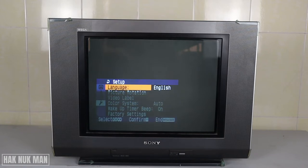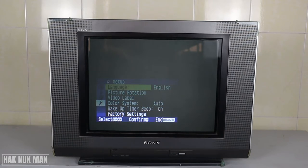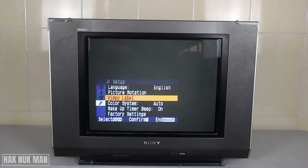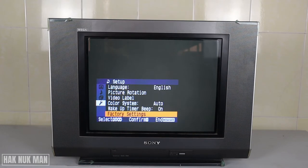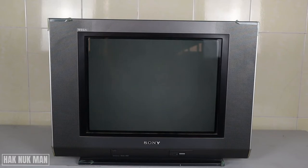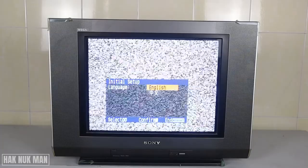You can see the lowest option is the factory setting. Just select it and confirm to factory setting. Now your TV will restart — your TV is restarting.